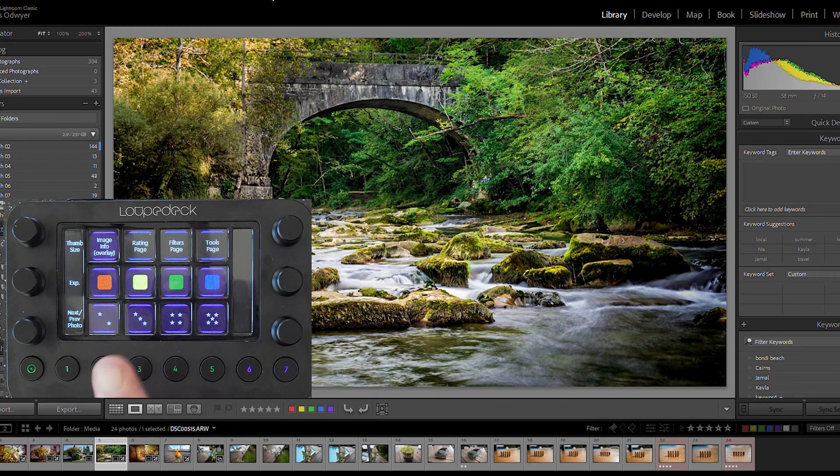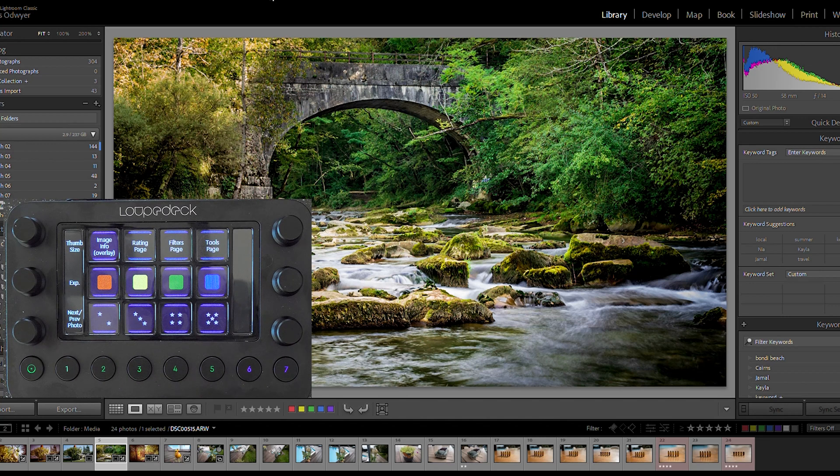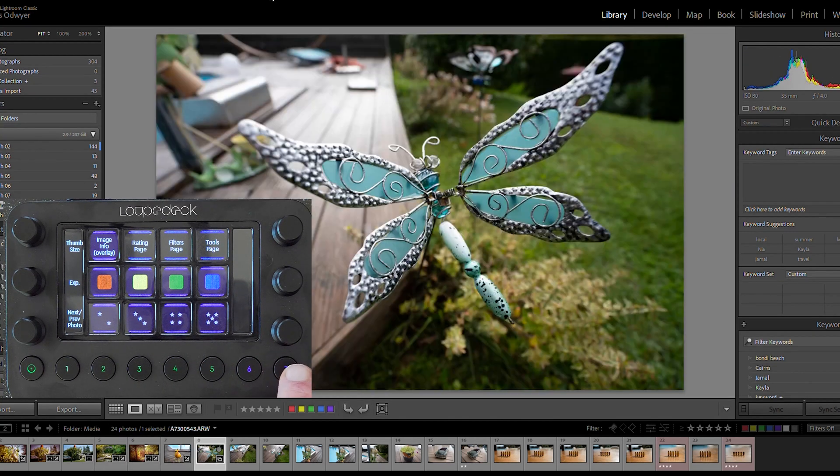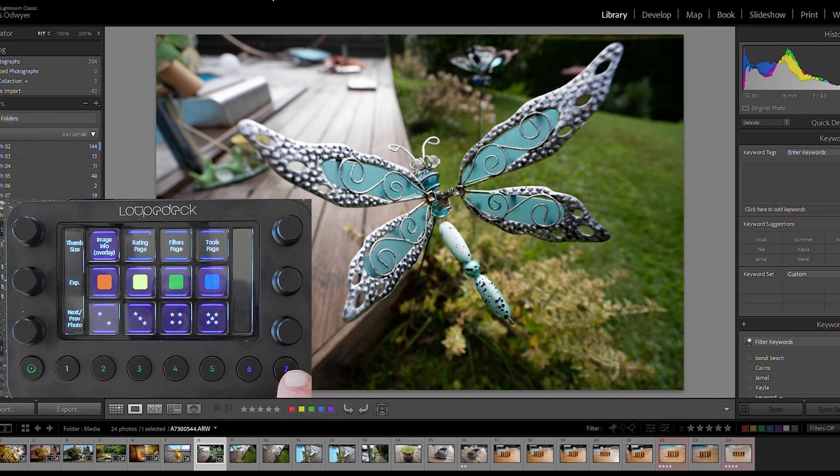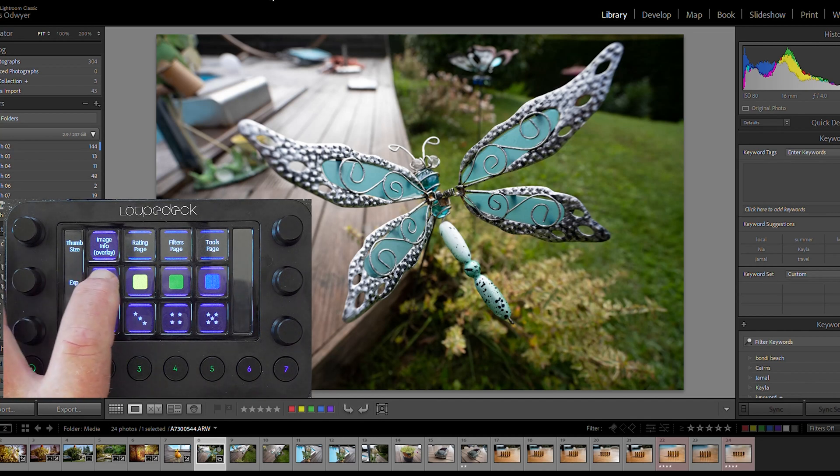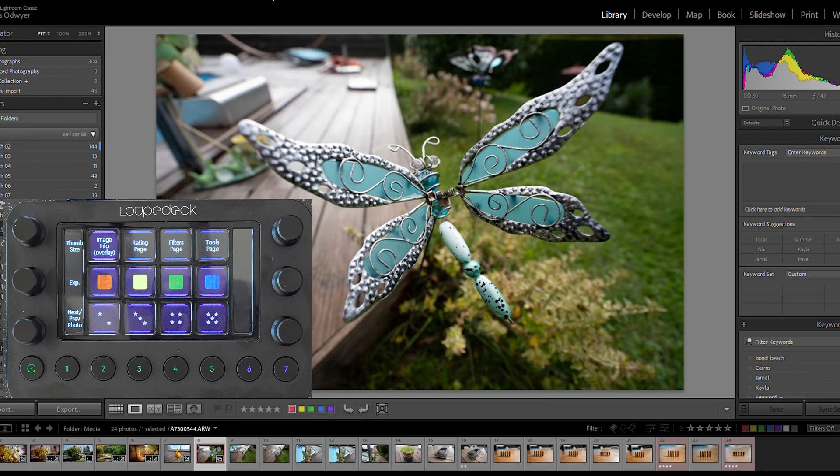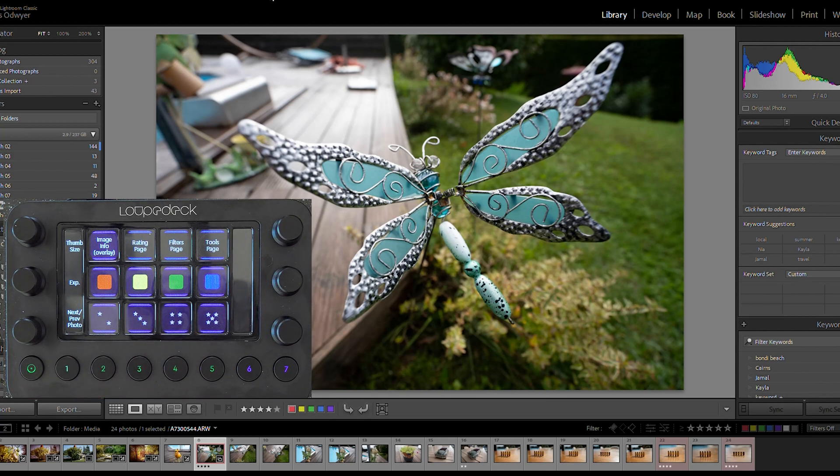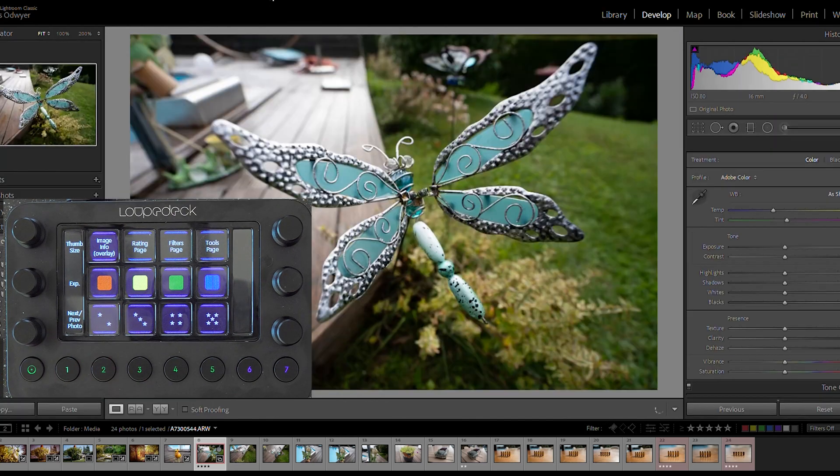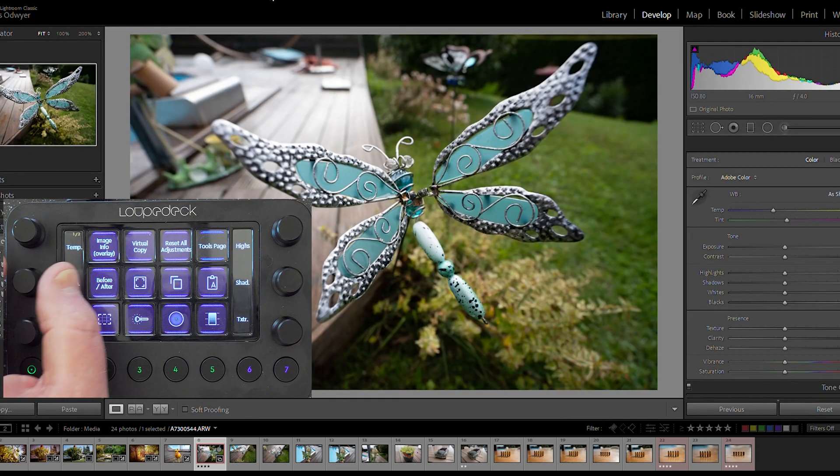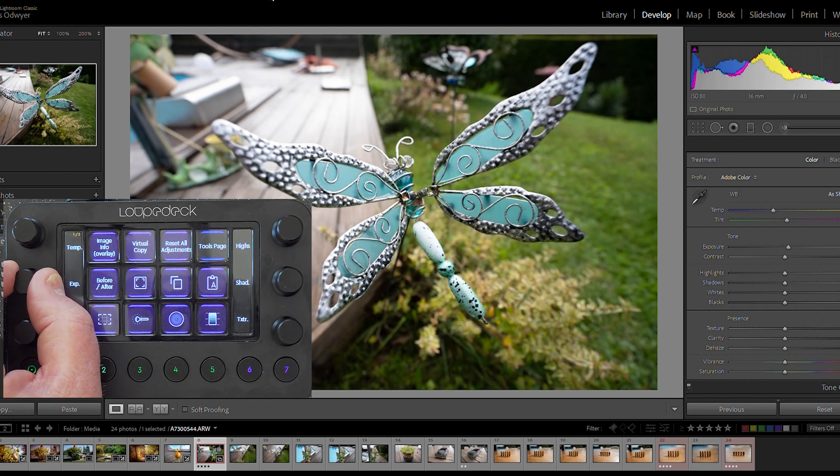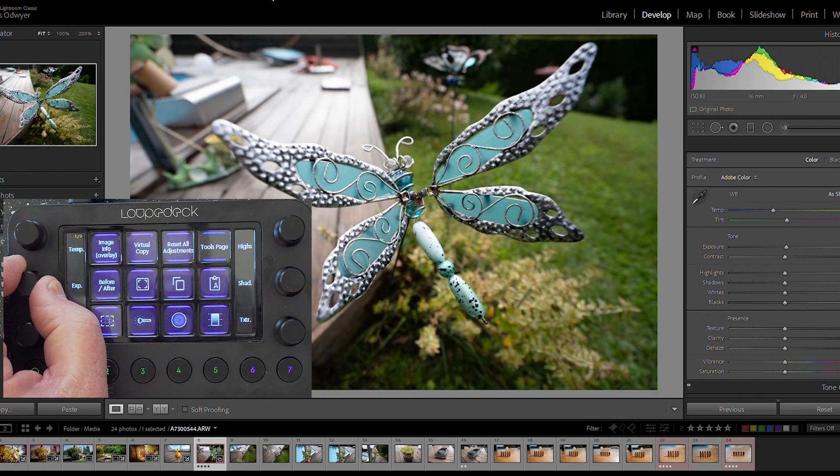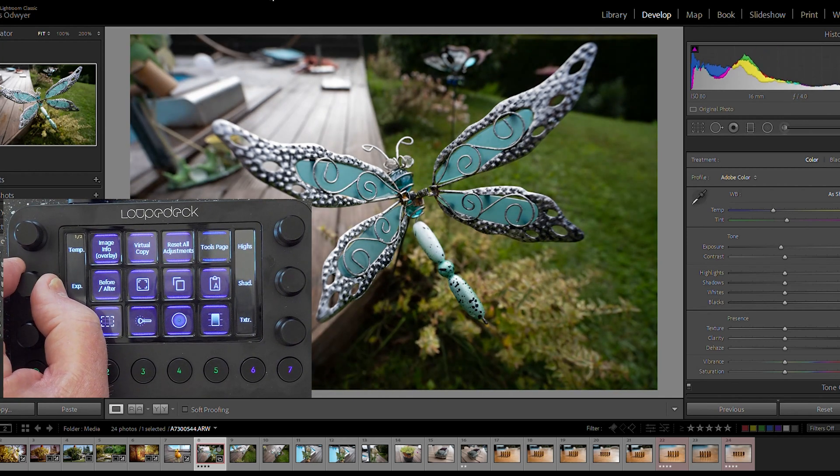So let's start. It's in the library mode. So I'm going to select the photograph I'm going to use, which would be this one here. So first of all, let's give it a label. We'll give it a red label and let's give it four stars. And there we go. And now let's move to develop mode. And there we are. We're in develop mode. And I can immediately adjust the exposure of the photograph.